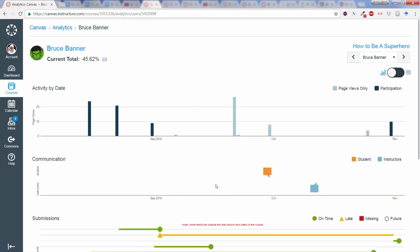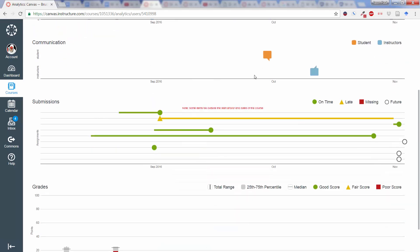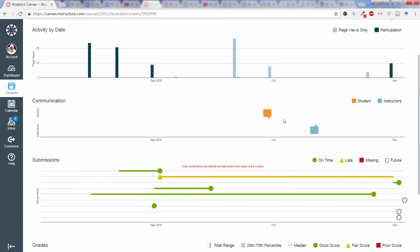Once Bruce Banner's information comes up here, we're able to see a number of things. First, activity by date. Shows him when he has done participations as well as just simple page views. Any communications with the instructor.